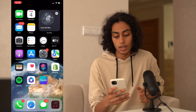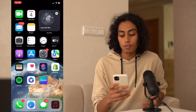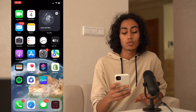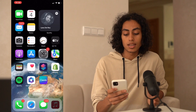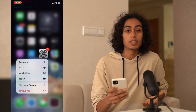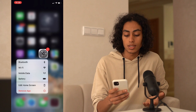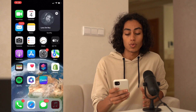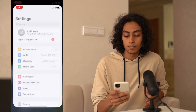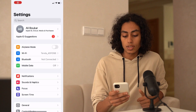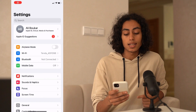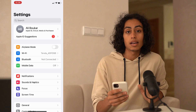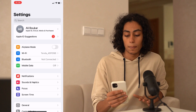Now I'm on my iPhone and the first thing we have to do is go to Settings and open it. As you can see, that's my Settings, and then what I have to do is go to my profile.